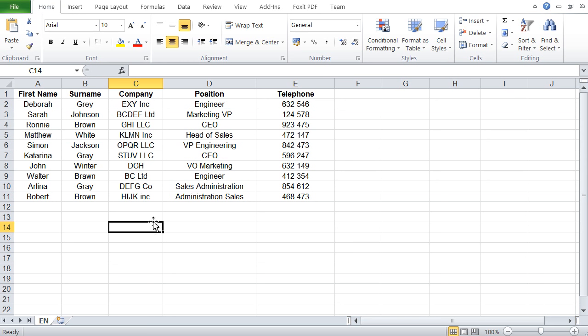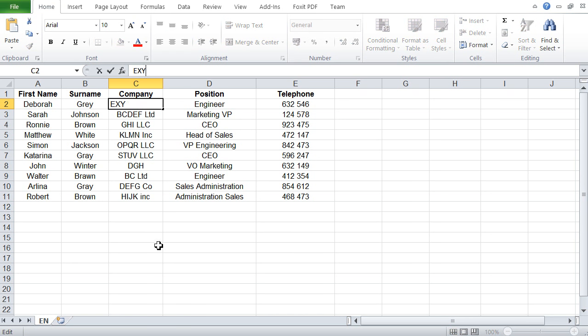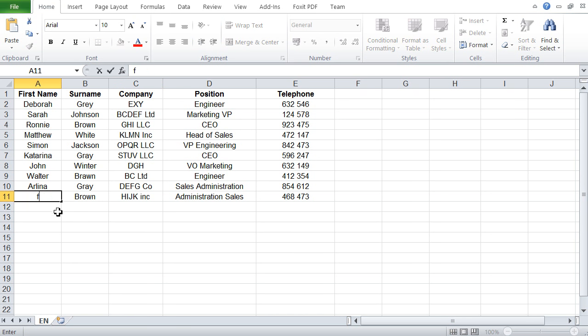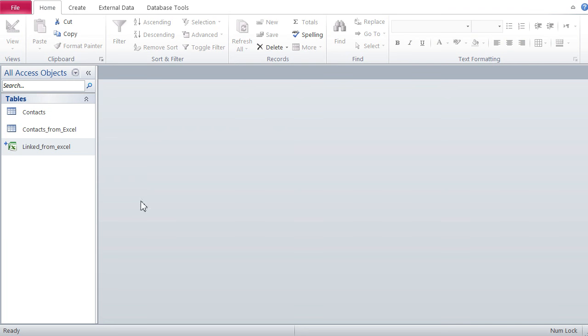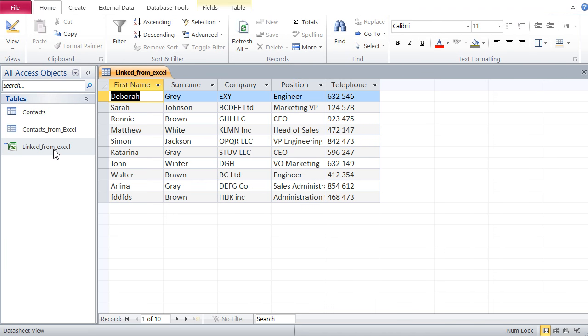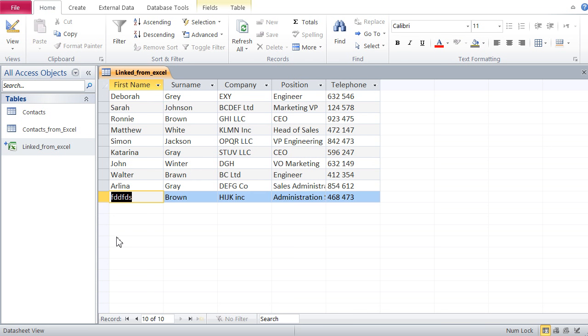I'm just going to take away the Inc so we know these two have been changed. Let's try it here - instead of Robert let's write any gobbledygook. Now let's see if Access - let's save obviously - so let's see if Access took these changes.